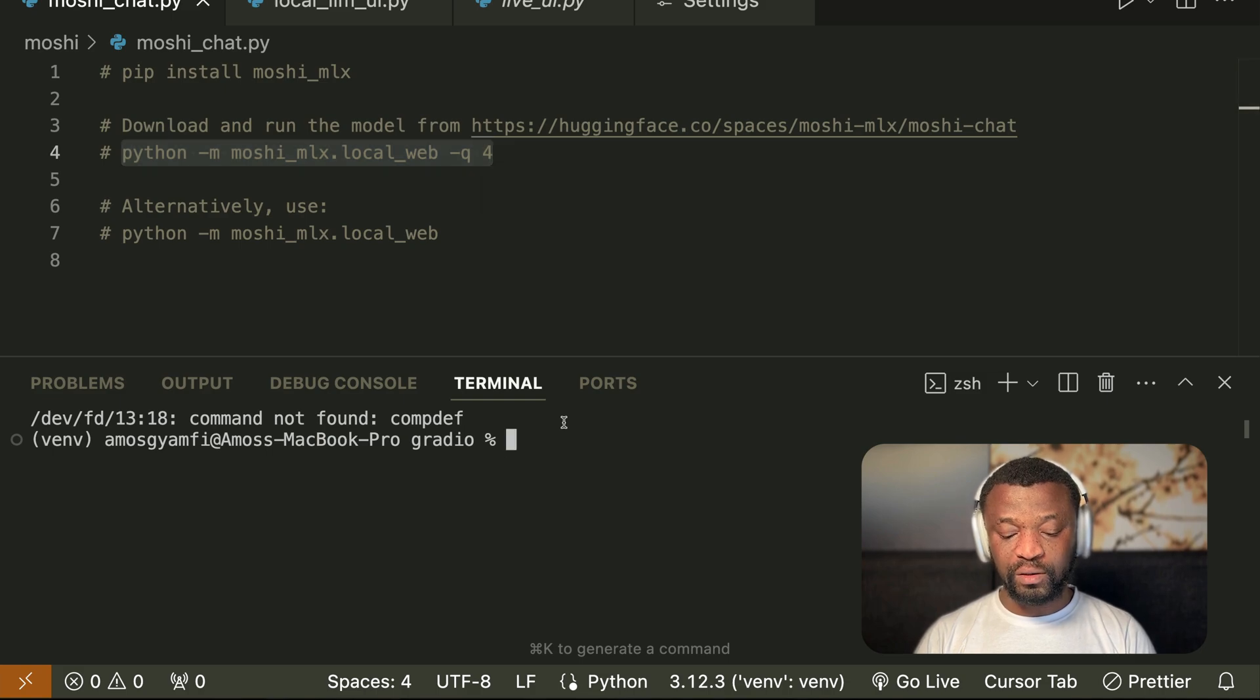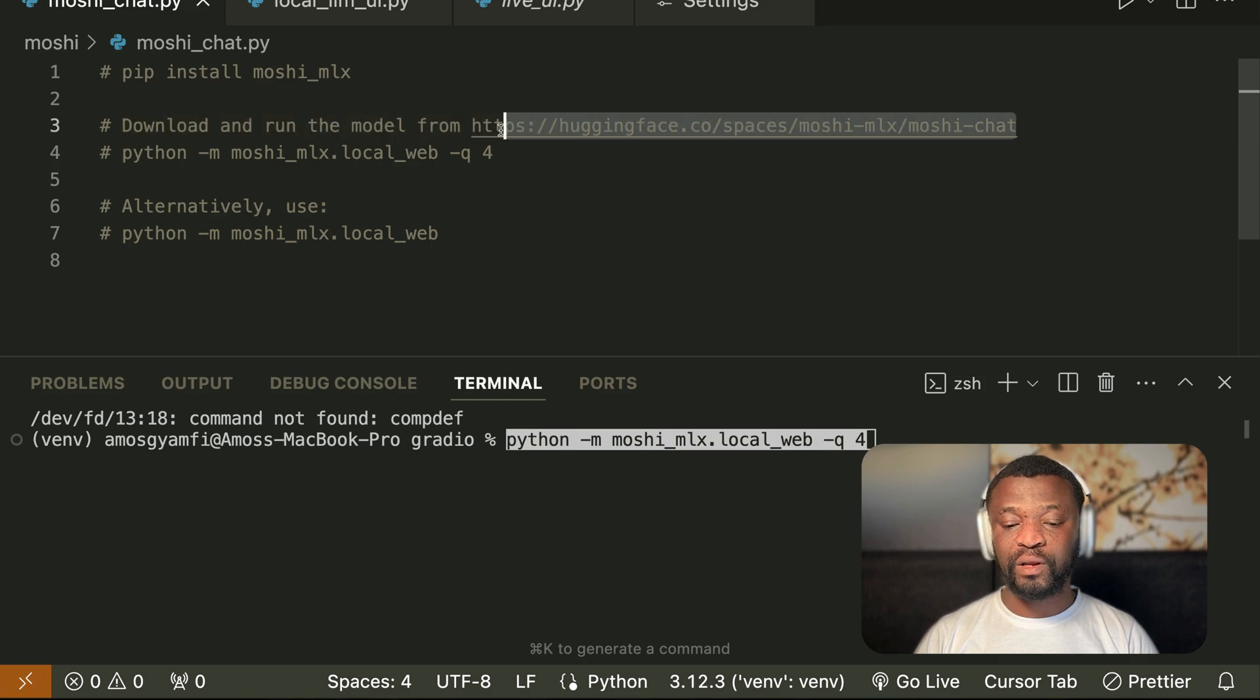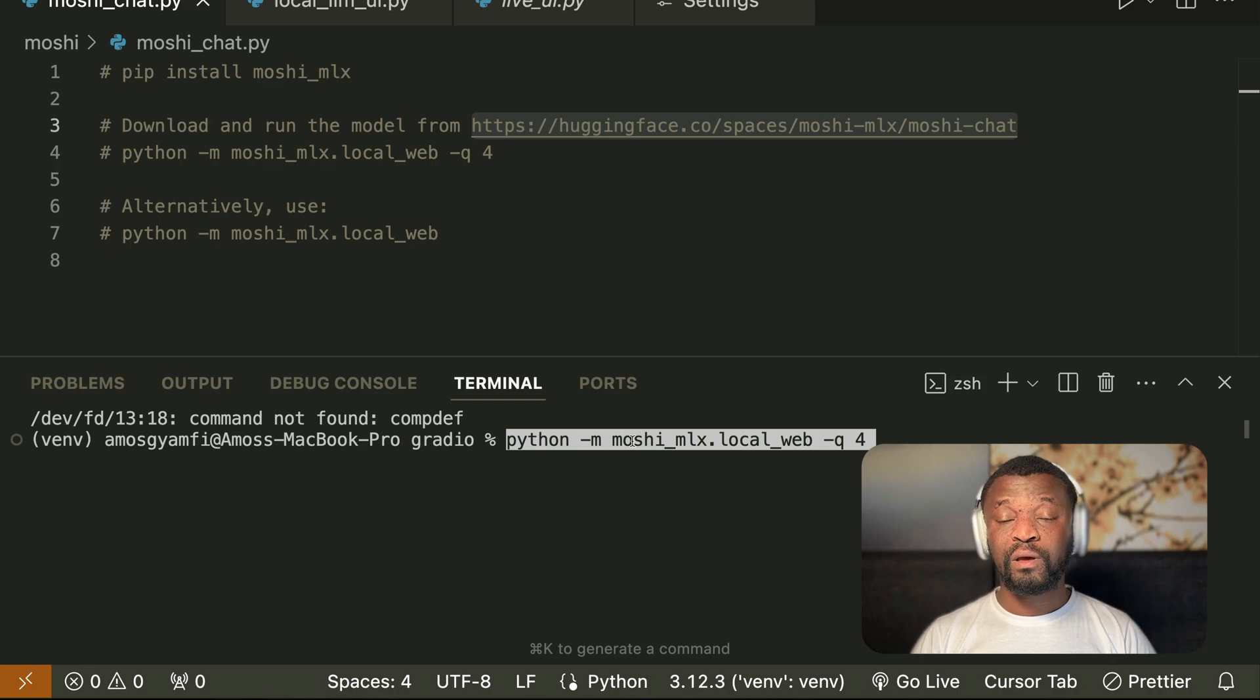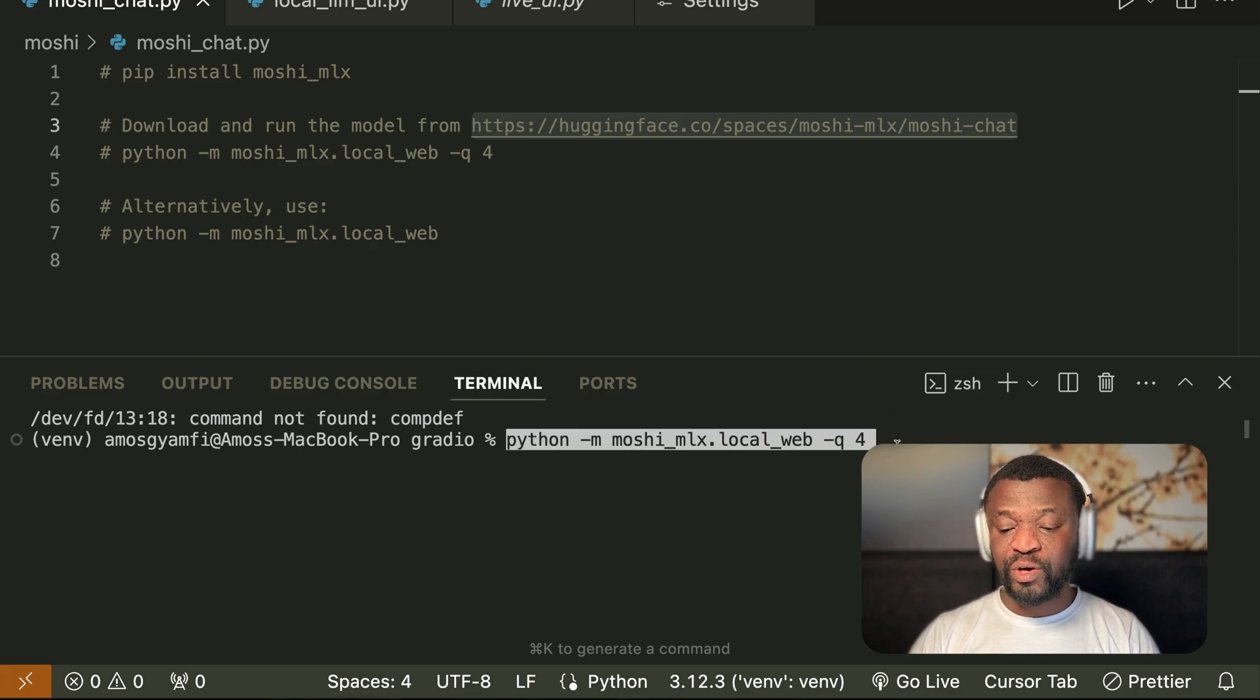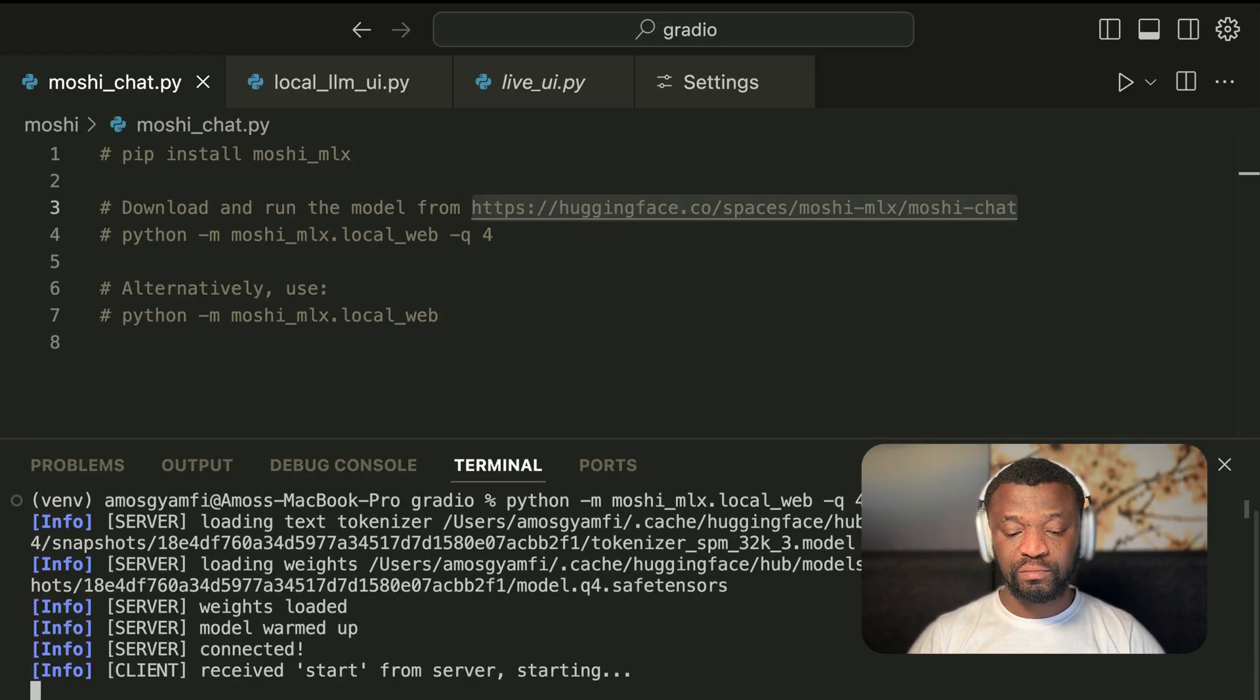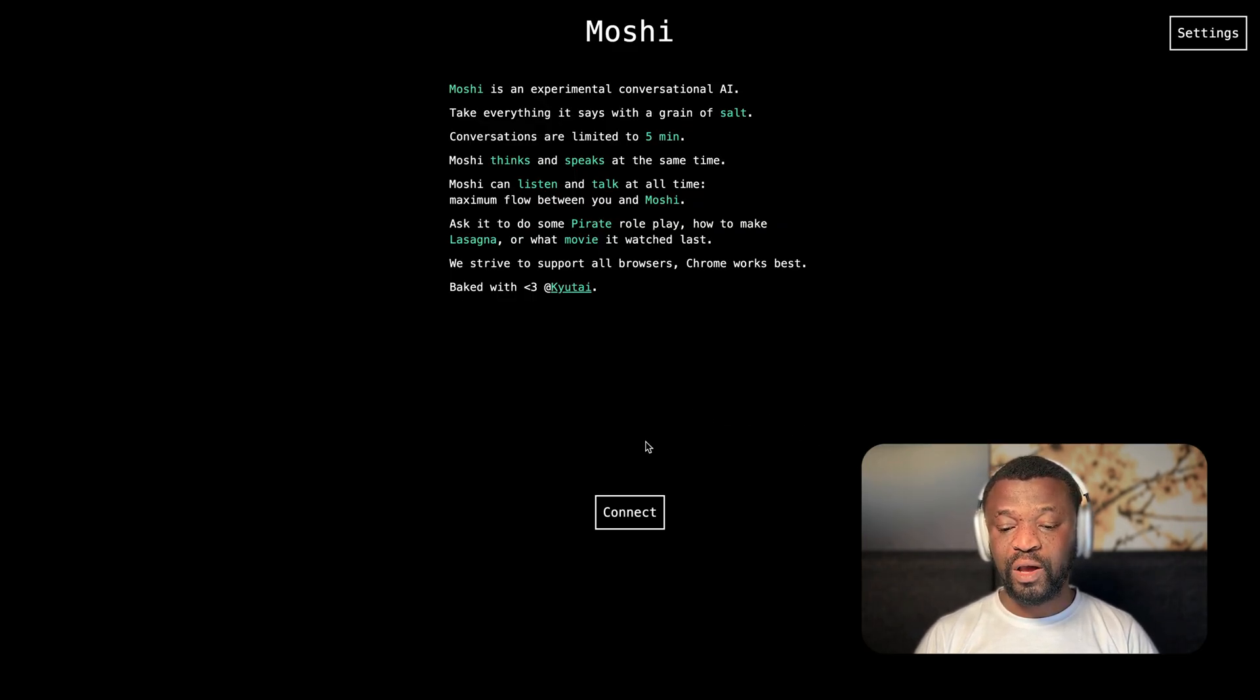The second step is to run this command. With this command, it will download the model from Hugging Face as I have commented here. So once you run it for the first time, it will download the model from Hugging Face. After downloading the model, if you run the command again, it is going to start the server and run the model. So let's press enter to run it. You can see that it has started the server as I showed previously. So I can click connect.